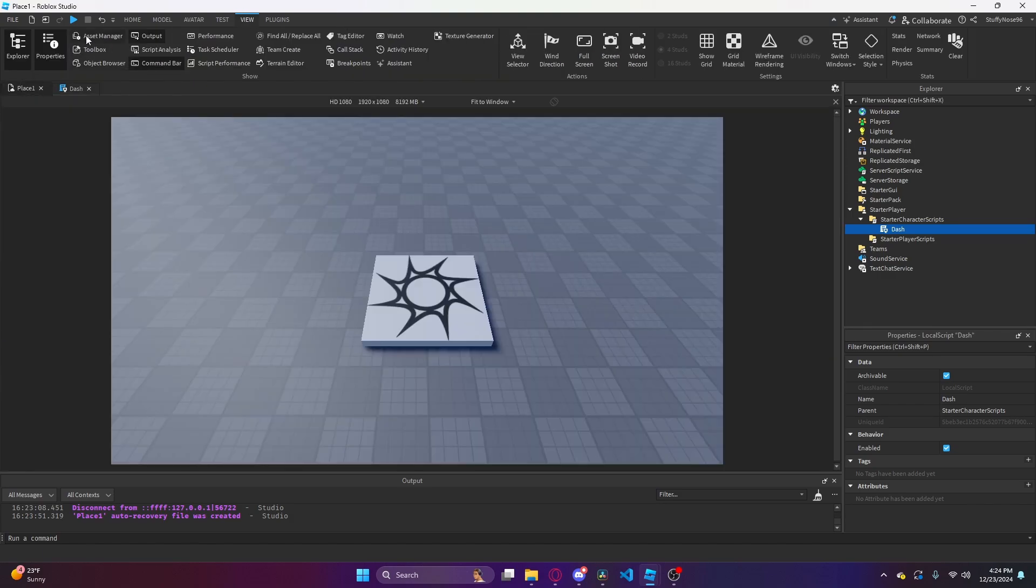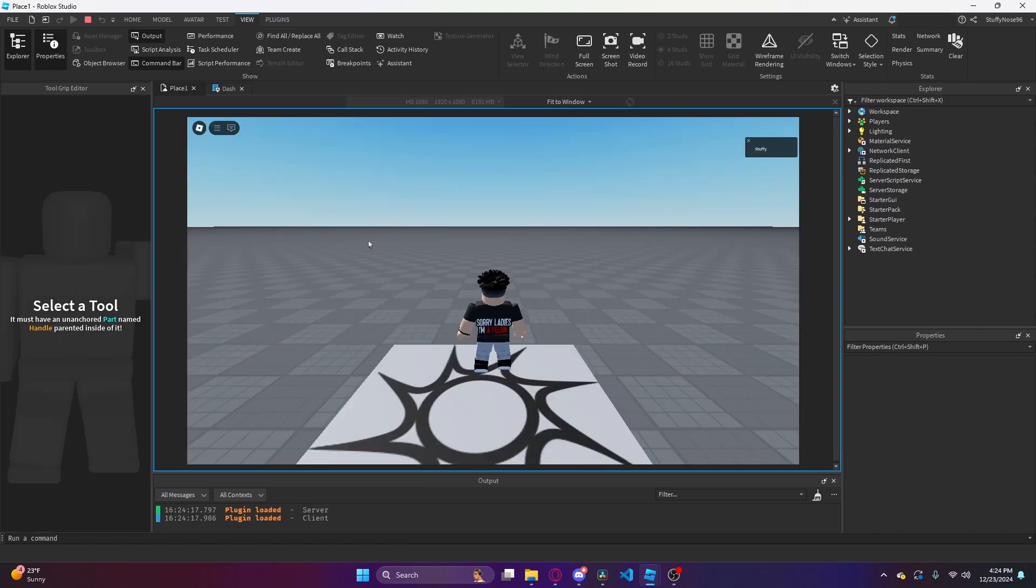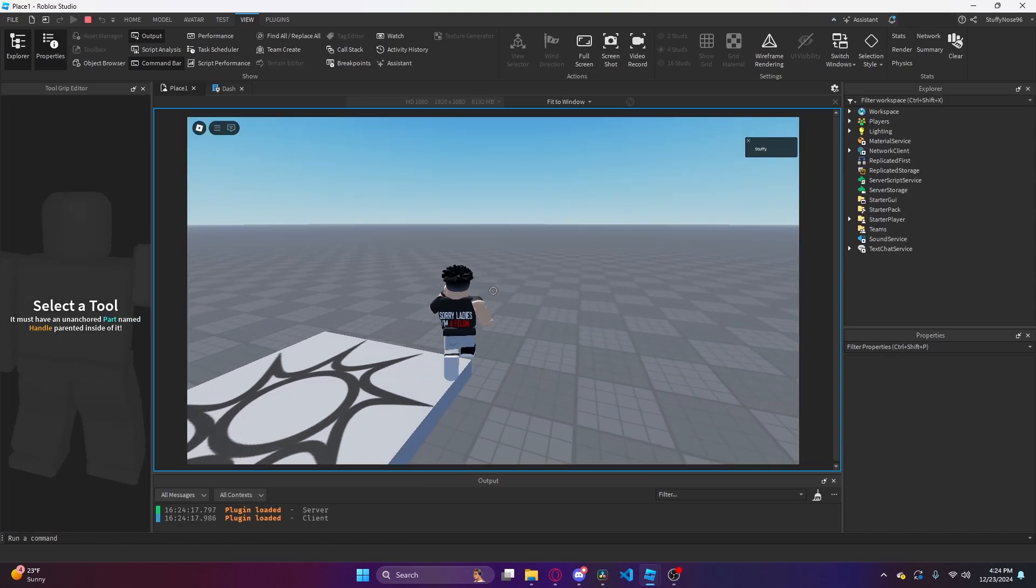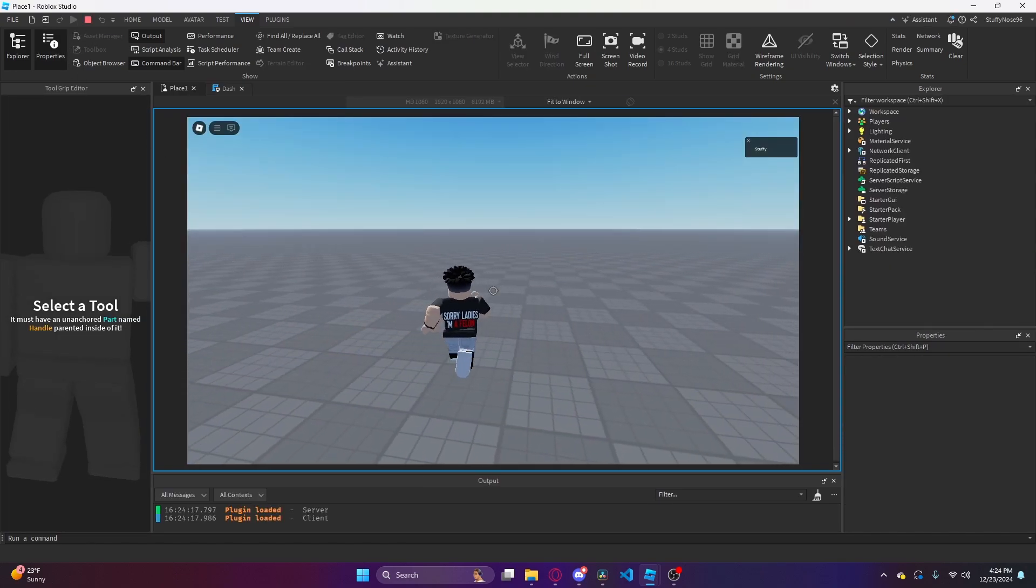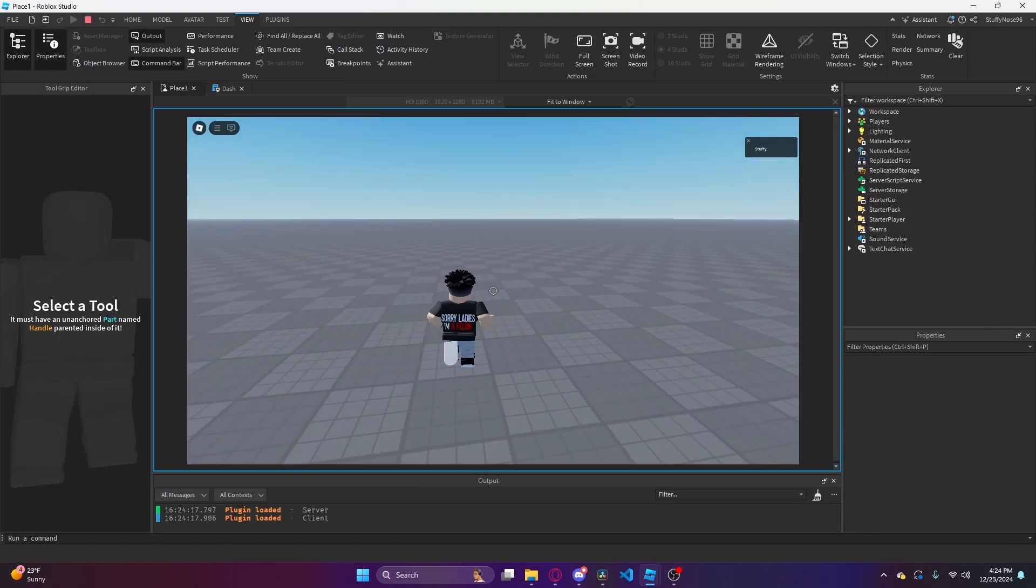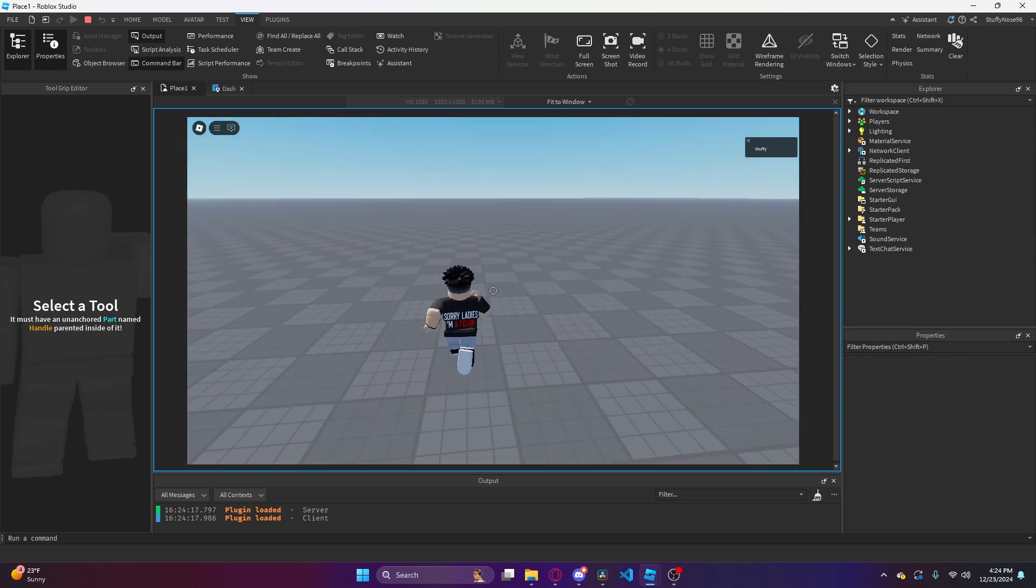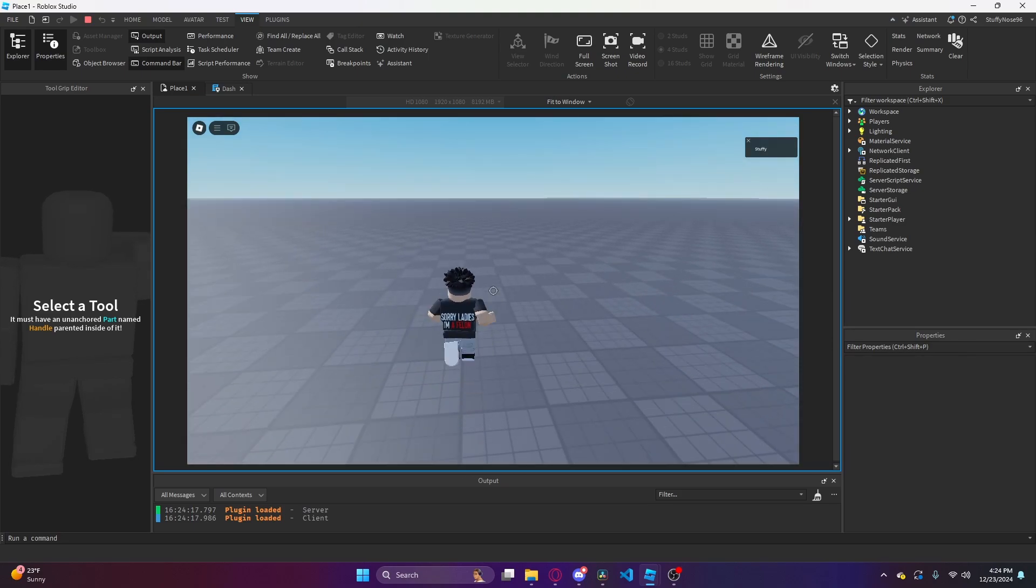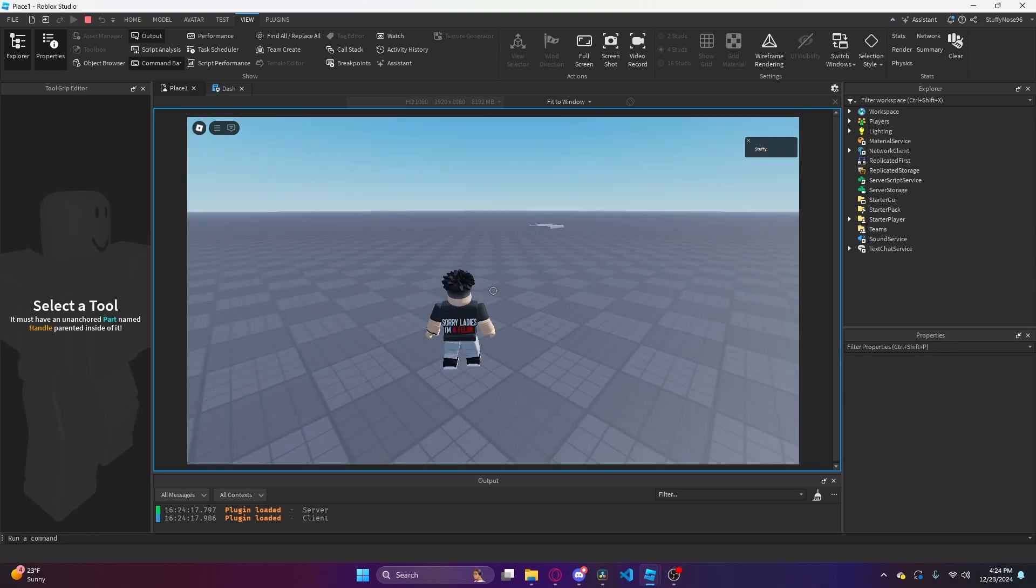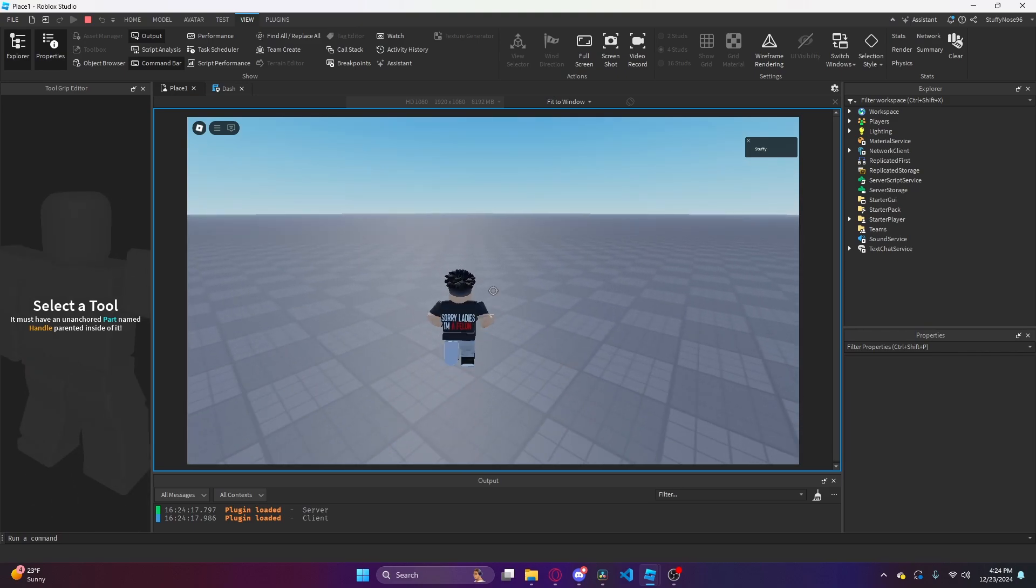That's actually all the code that we need. If we test it, let me shift lock and then control. Look at that, you have a dash. It works in all the directions. If I'm not holding any movement key, it'll just send me forward.